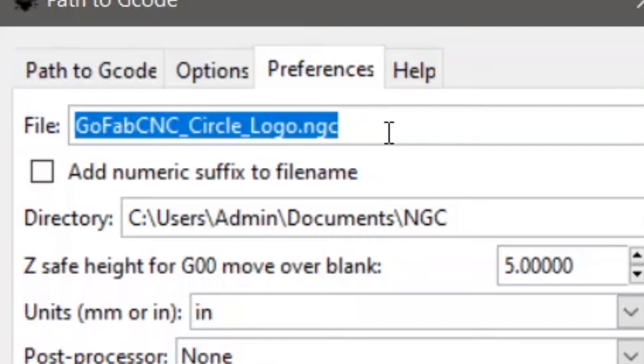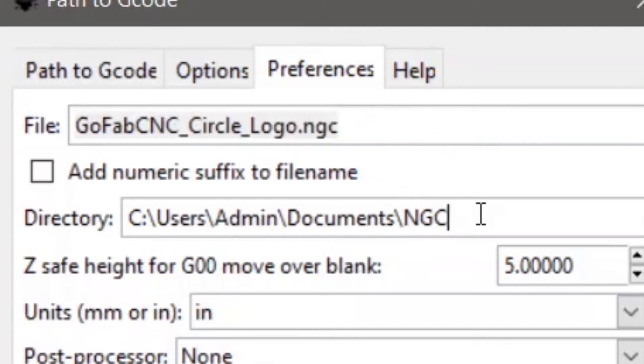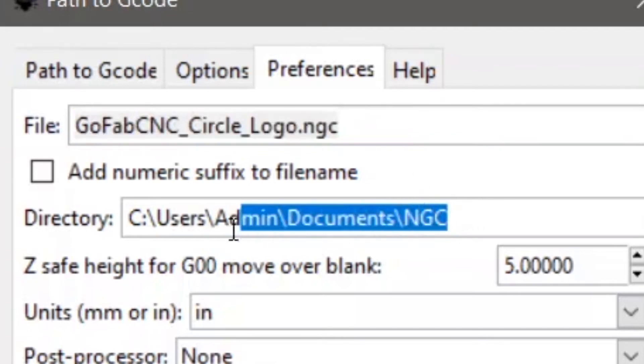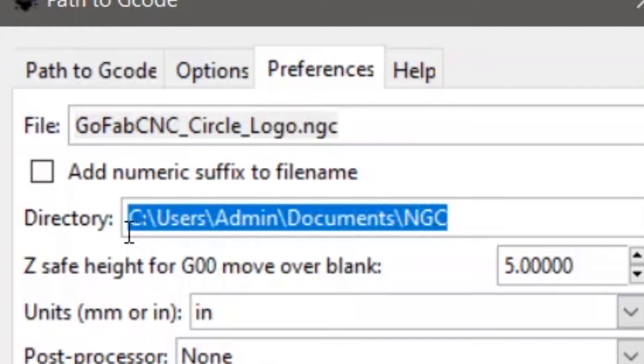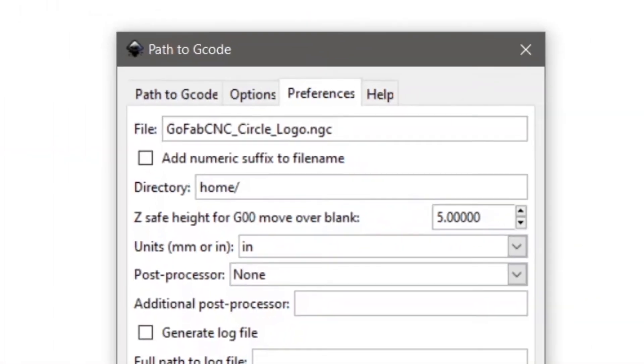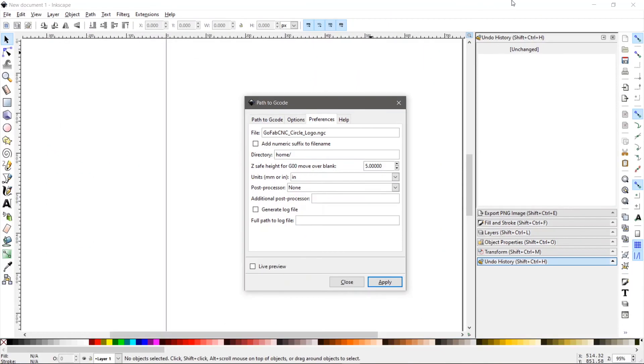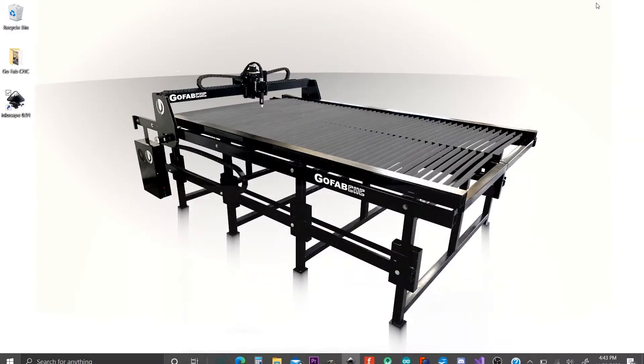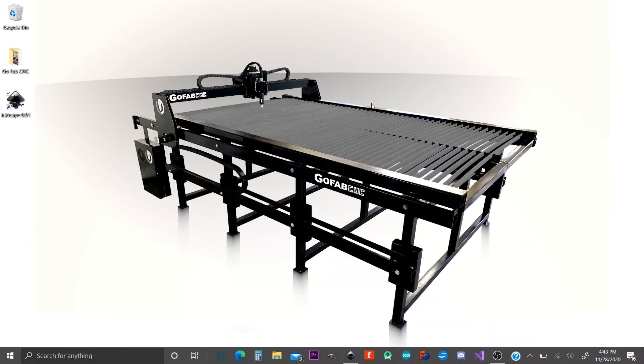What's most important though, is this section right here. This is where it's going to create that file. And when you first open this up, it's going to say something like home, whatever it is, it doesn't work. So we're going to minimize this and we're going to go to our desktop.